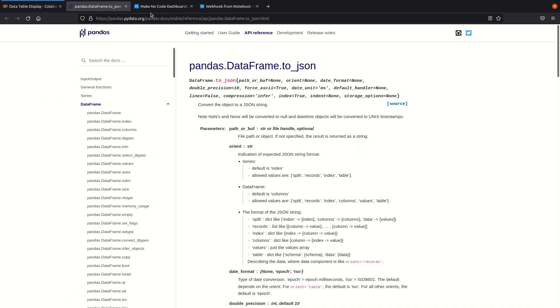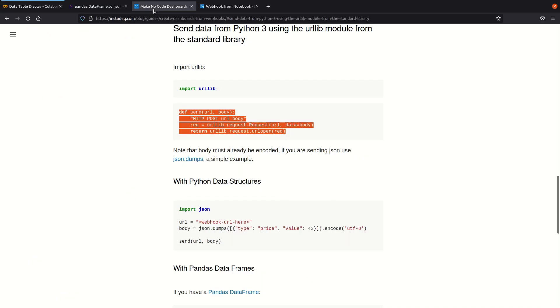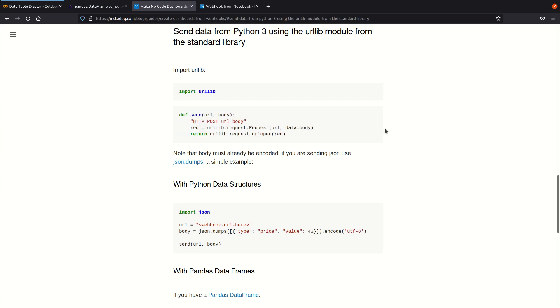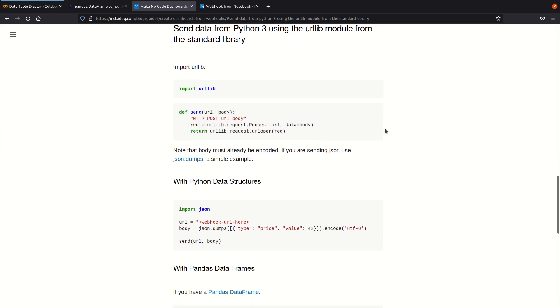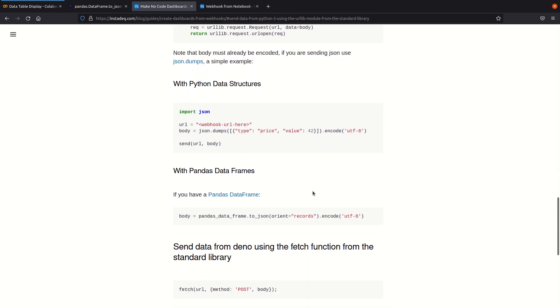to_json. We have a guide on how to send data from Python to InstaDeck with a subsection for pandas dataframes. So if we